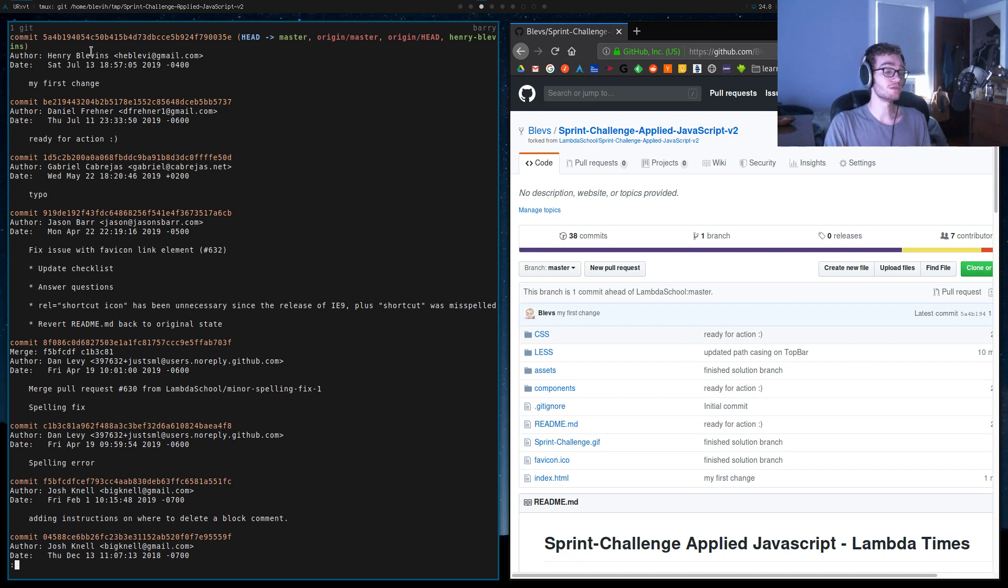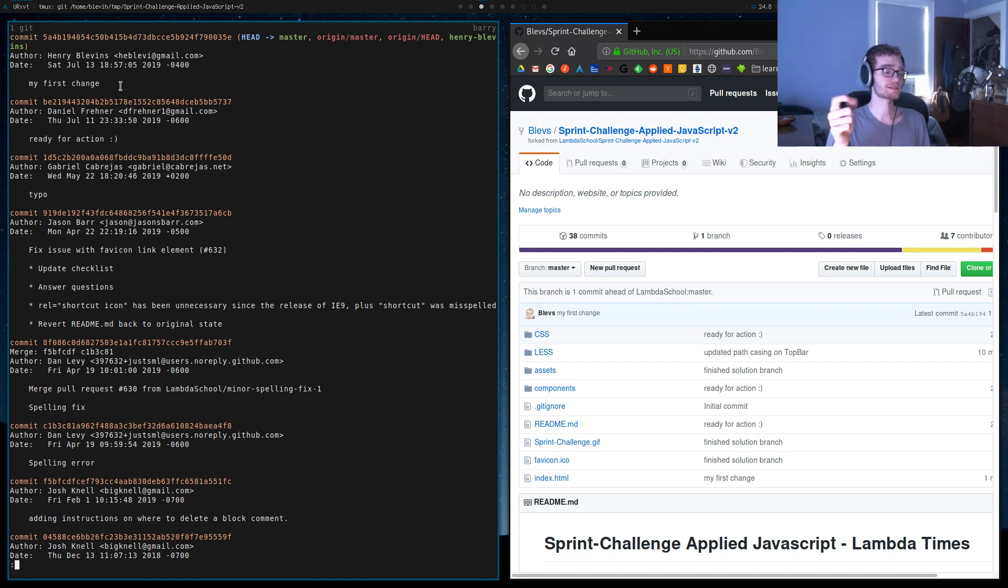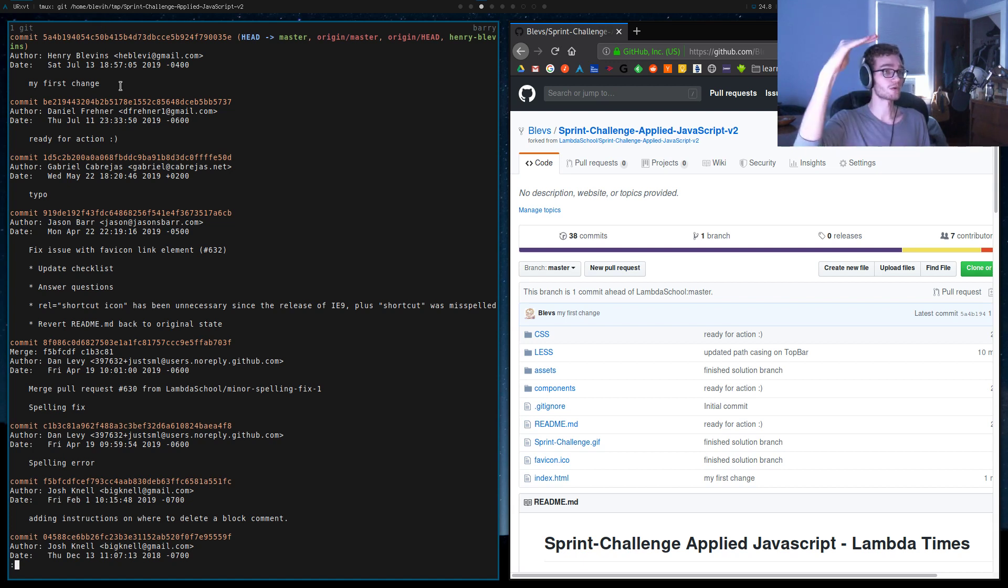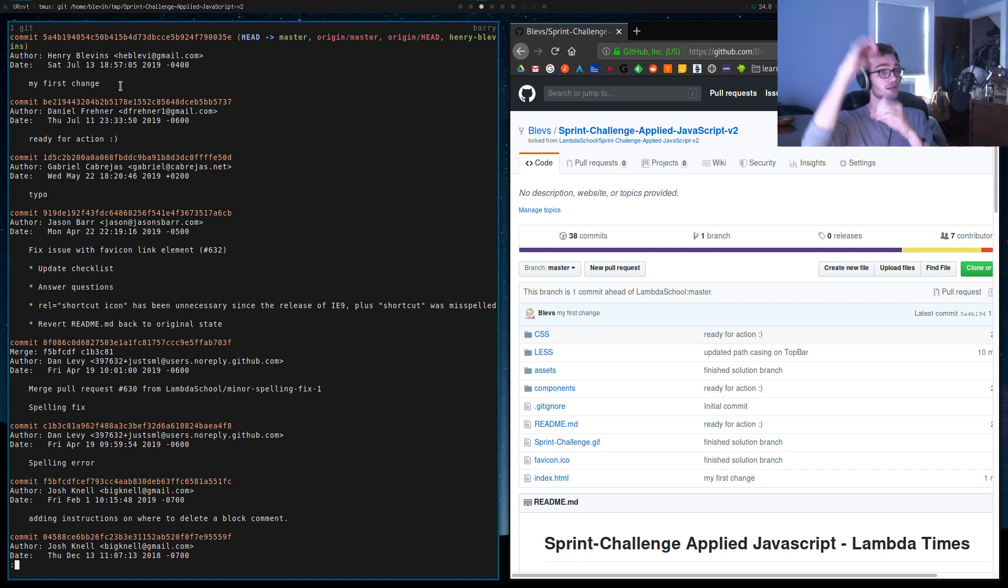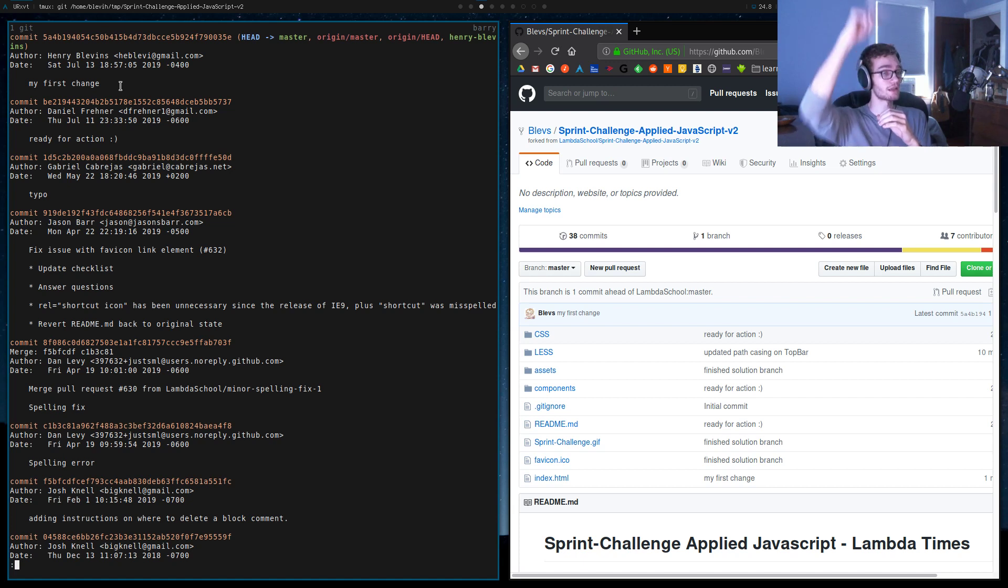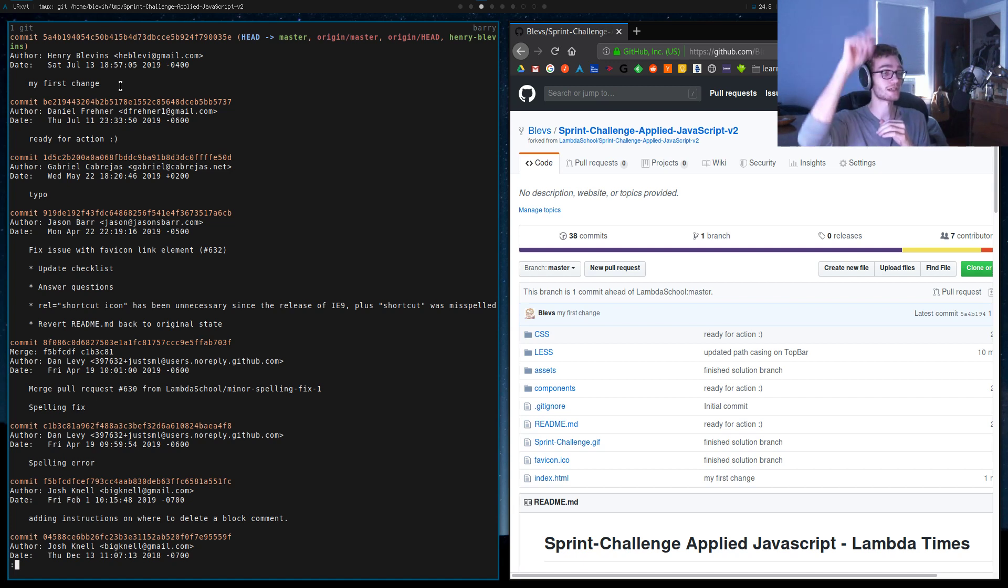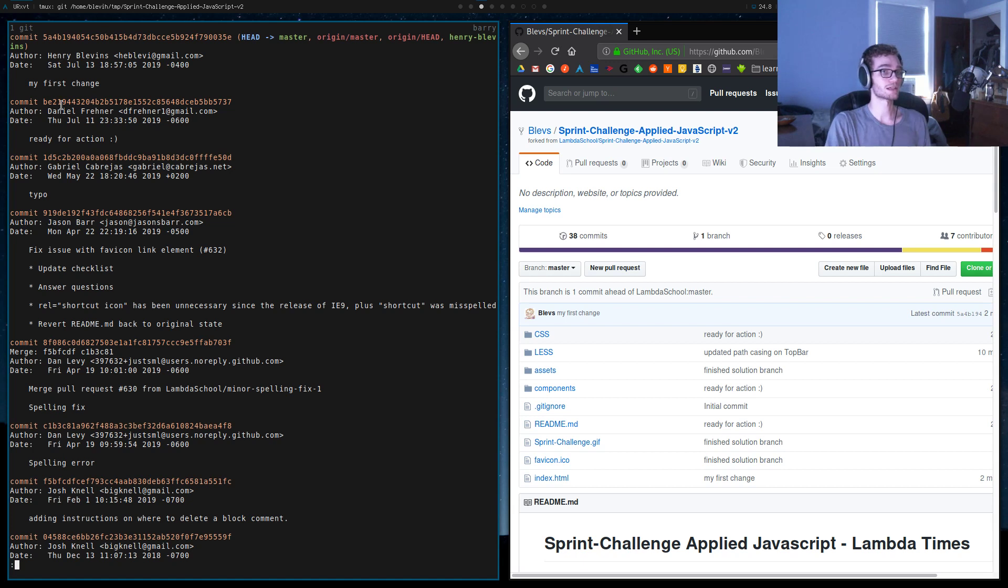But the key is that this commit does not get removed from our name branch because all we're doing is changing the commit that our master branch points to. If we think of our commits as little nodes and then our branch as arrows connecting these nodes, we're just erasing the arrow that connects this commit to that one inside of our master branch.